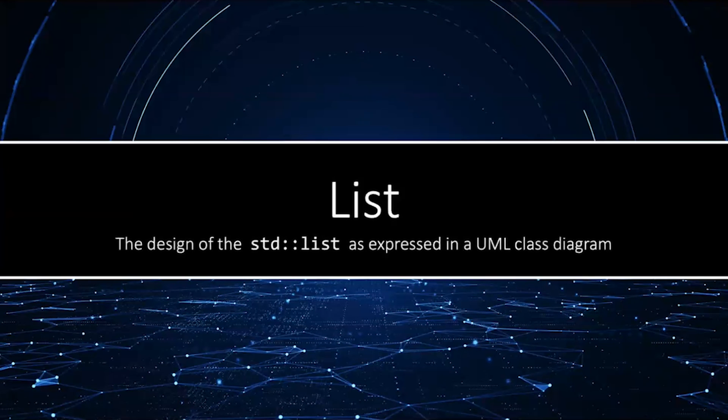Today's video will explain the UML class diagram for the list class. Hello, I'm James Helfrich.